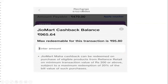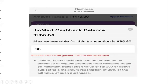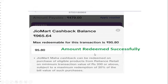The first use case: we will take mobile number and the amount as input parameters and display how much cashback balance and how much we can able to redeem. When the user enters more than 95.80, we get the message: amount cannot be greater than redeemable limit. When the user enters 95.80 or less than 95.80, the amount should get redeemed.